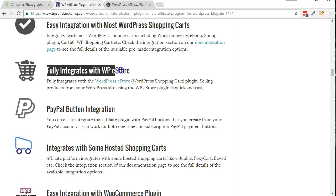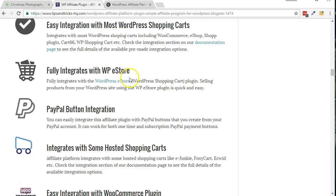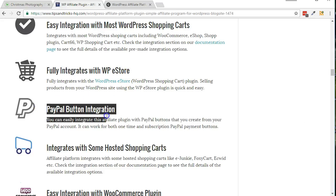WP eStore is a common native solution that you can use. In my example, I'll be using a standard PayPal Buy Now button. I just needed to add a shortcode to PayPal's button code so that WP Affiliate Platform can add specific form data for the integration.